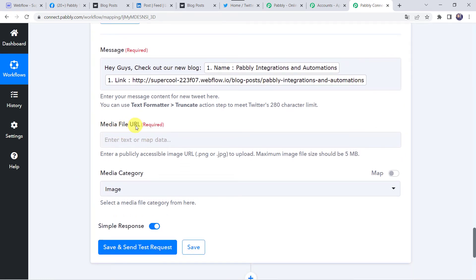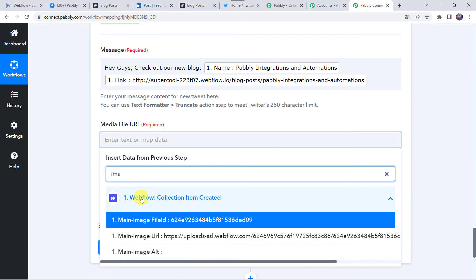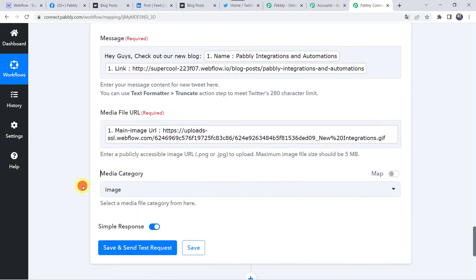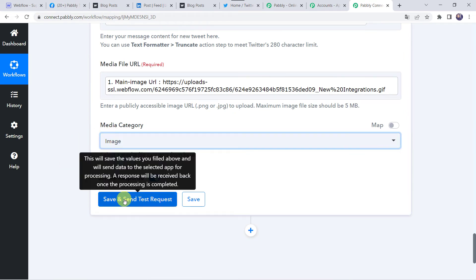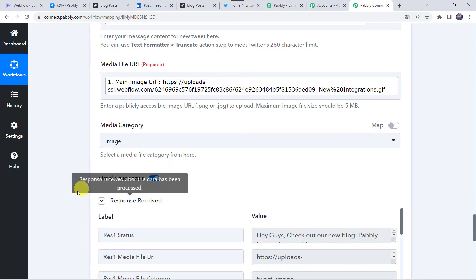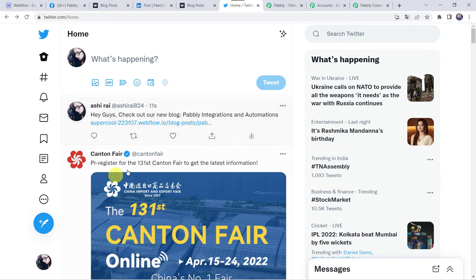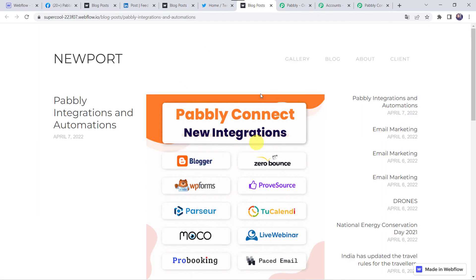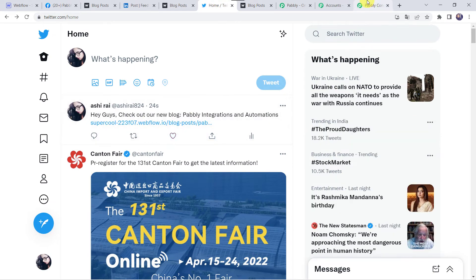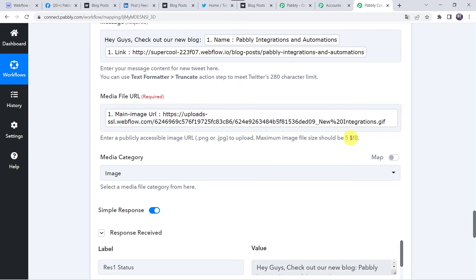Map the media file URL — come to Webflow and find the main image URL. Select the media category as Image. Click on 'Save and Send Test Request'. The response is received — the blog is shared on our Twitter account also. Checking Twitter, we can see a new post: 'Hey guys, check out our new blog — Pabbly Integrations and Automations' with the blog link. Note that the image is not visible because the file is a .gif format. The instruction states the image must be a publicly accessible URL in .png or .jpg format with a maximum file size of 5 MB — so gif images won't display on Twitter. But the blog post itself is correct.